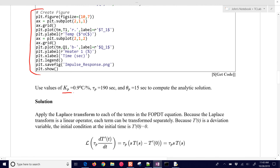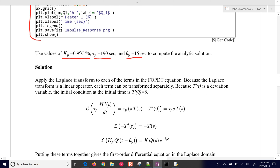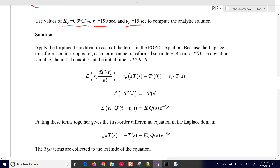We're going to use these values for Kp, TauP, and ThetaP. We could also optimize those, but in this exercise just go ahead and use those and compare the solution with the data. The solution is that we're going to run through with this differential equation — we'll start with the differential equation and then take the Laplace transforms to get an analytical solution.